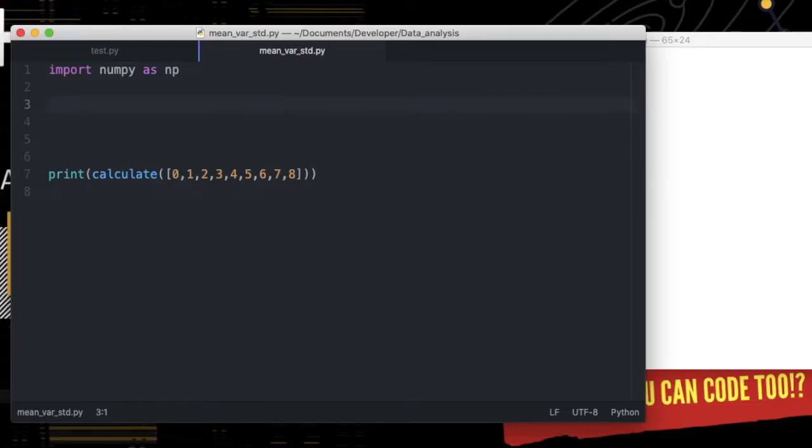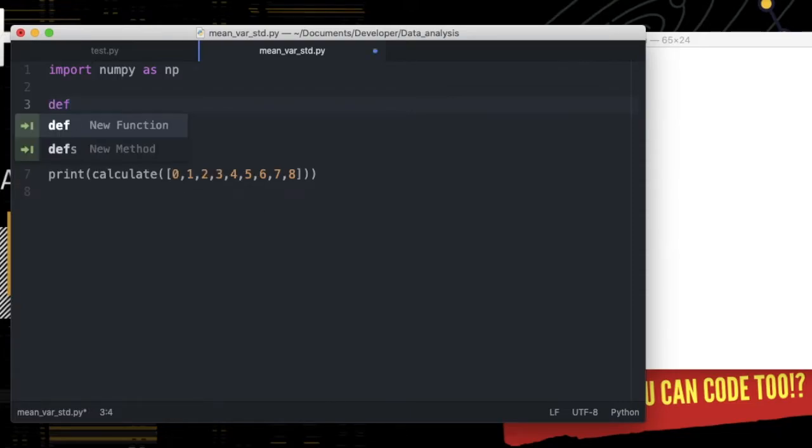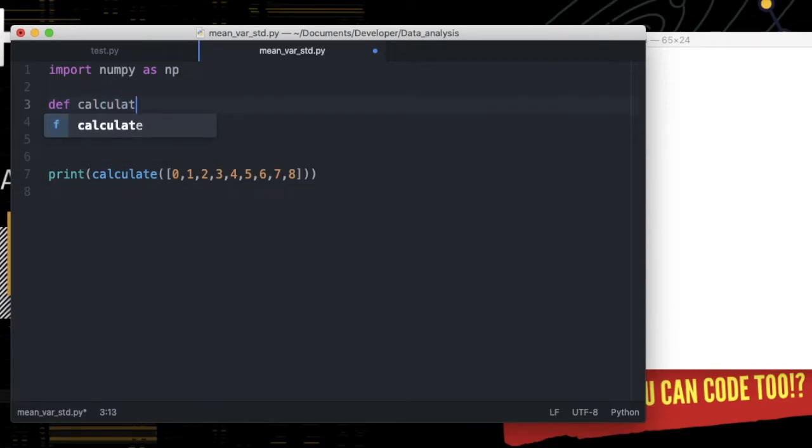To do that, first we need to import numpy, then create a function named calculate which accepts an argument of a list.